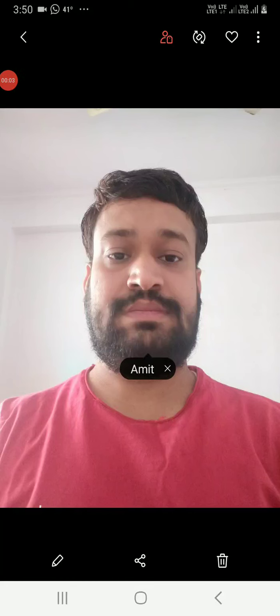Namaste all of you. I am JVN Amitkumar Sharma. Today we are going to cover conflict resolution skills.